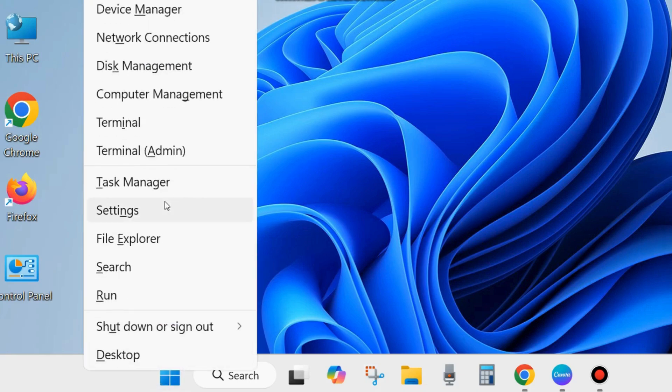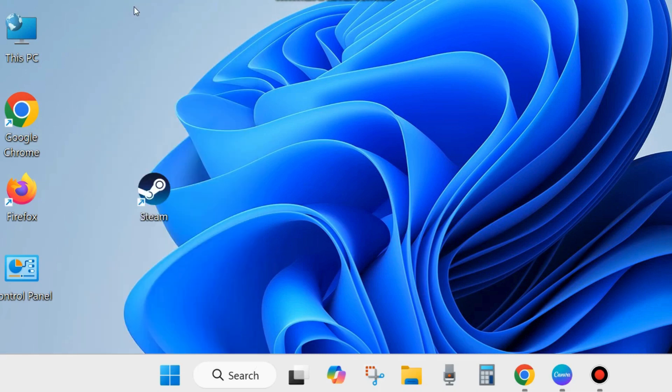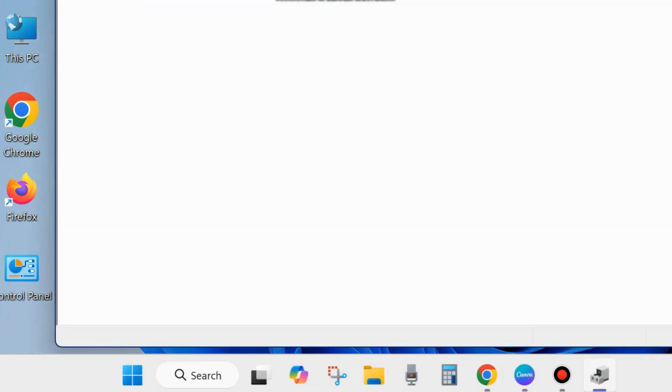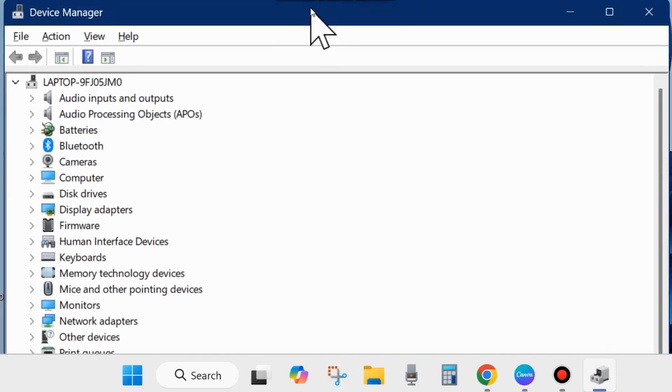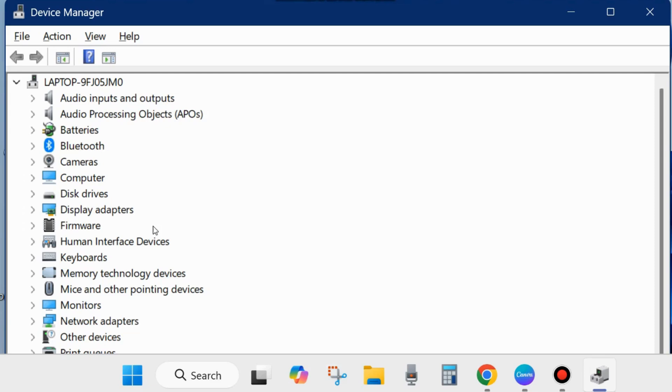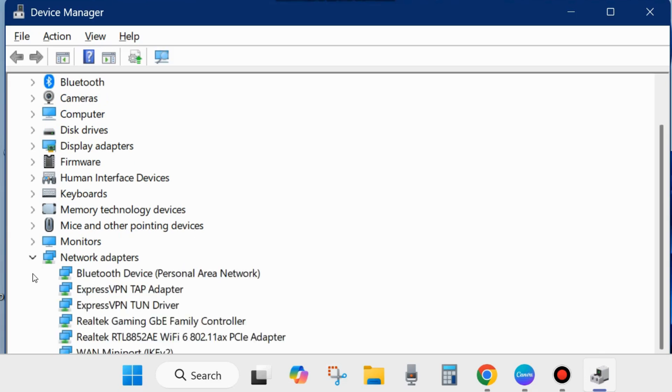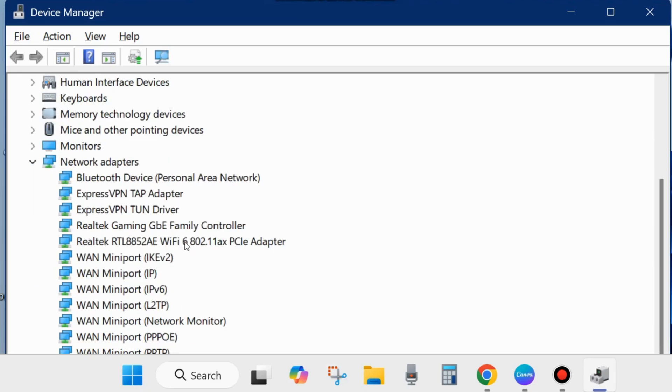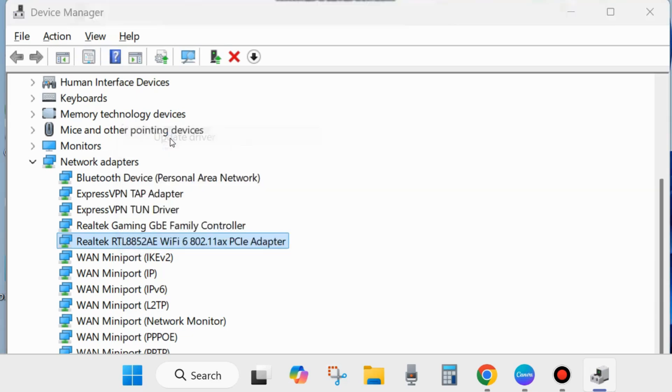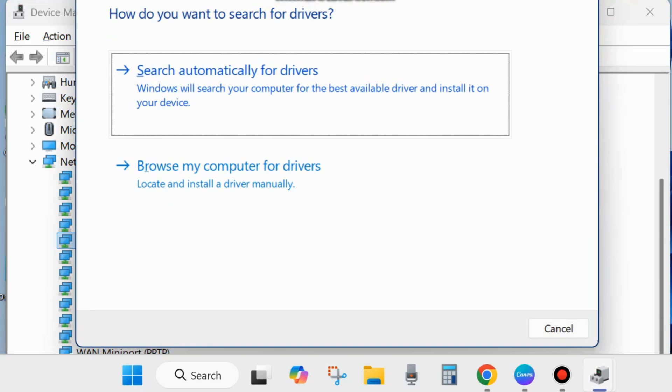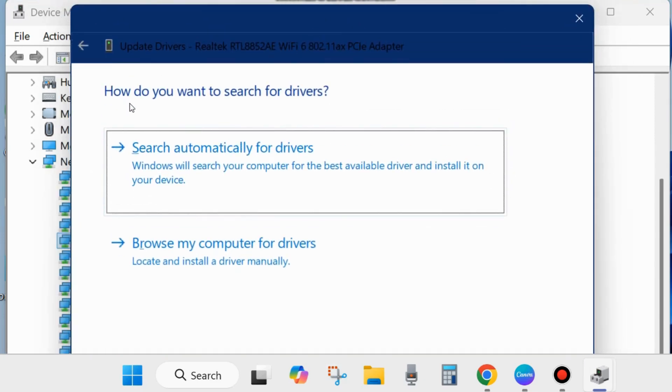The first workaround is right click on the start button and choose Device Manager. Device Manager window will now open. Under available device drivers, go to network adapter section, expand it, find out your network adapter driver, right click on it and choose update driver. How do you want to search for drivers? Choose search automatically for drivers.